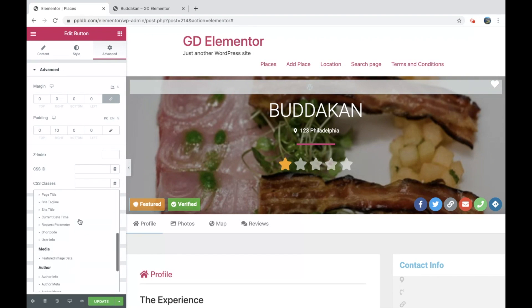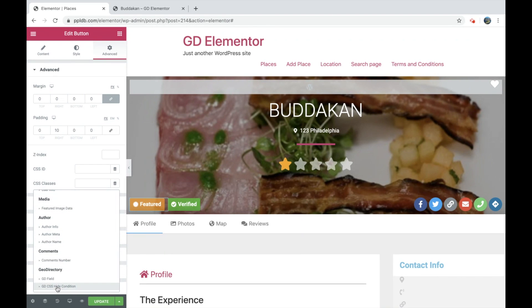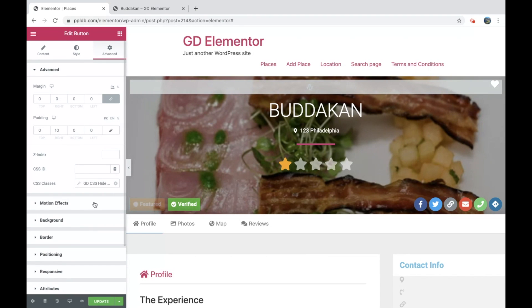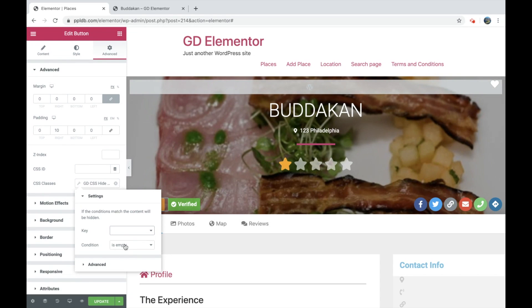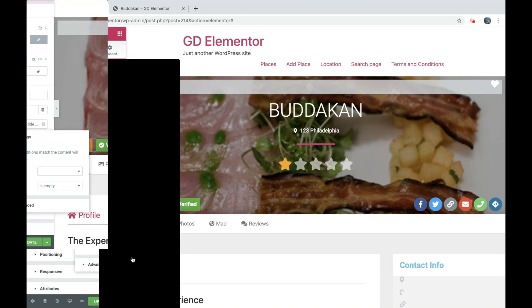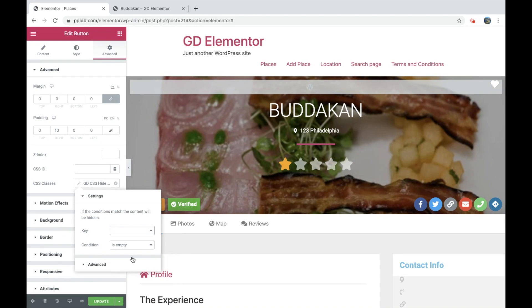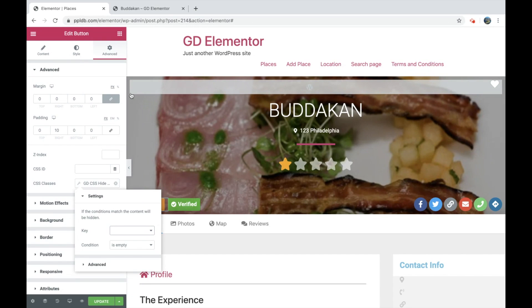So let's get rid of this just now. So you would add dynamic content. You would scroll down to GD CSS hide condition. So then you would click the wrench icon or you can just click the name. And we want to set it to featured if we can find it. Actually, I don't think we have it on this test install because we haven't got pricing manager set yet.